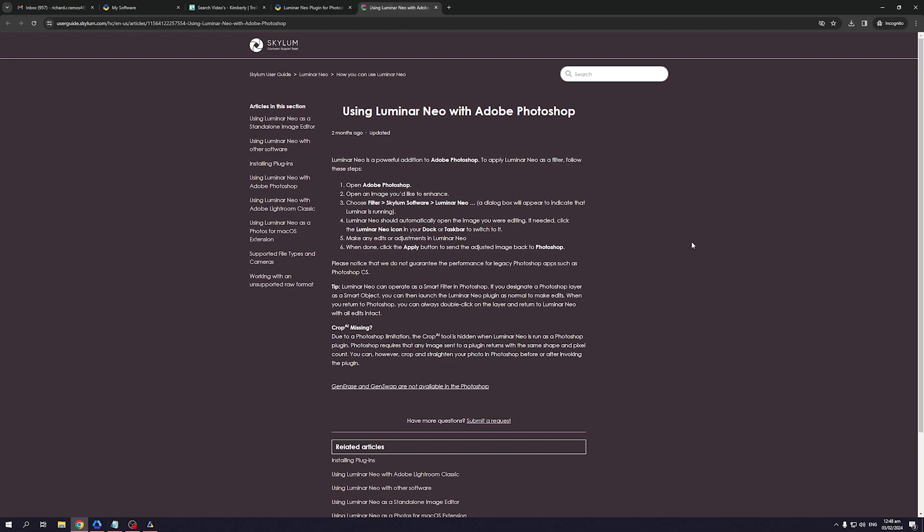Before you do this, you want to make sure that both applications are running. But there's really no need to, it's just for good measure. But once you have both applications running, you should have access to all of the features from Luminar Neo, and you'll be able to use them on Adobe Lightroom.